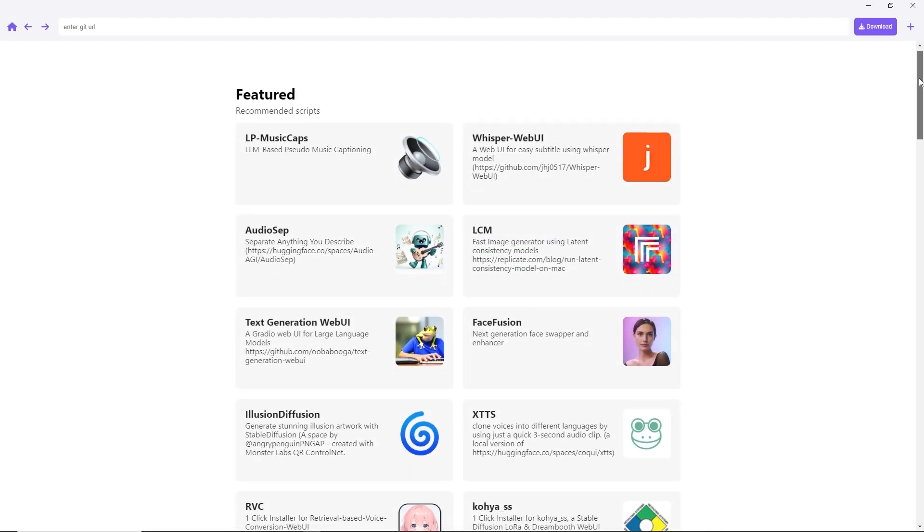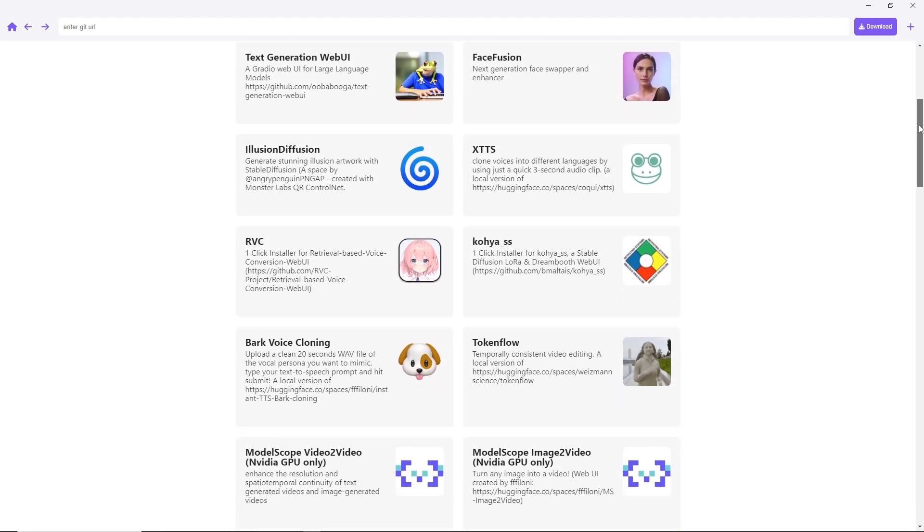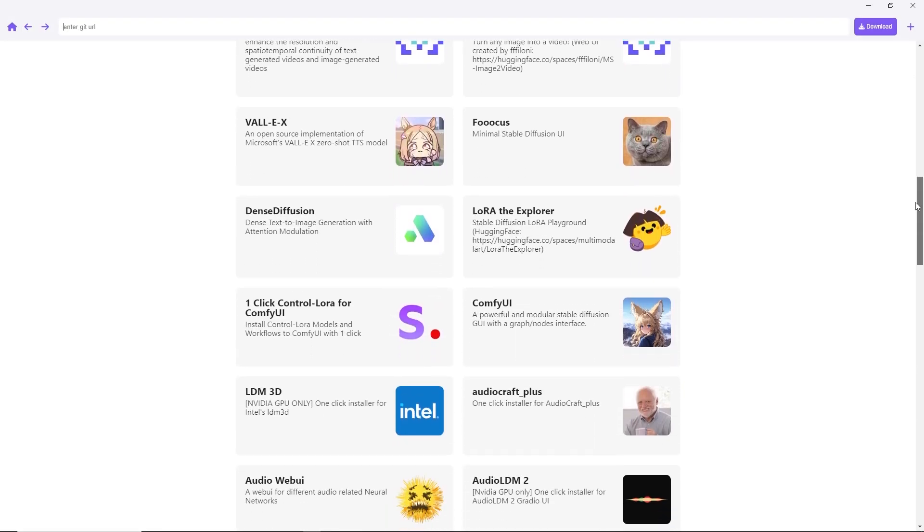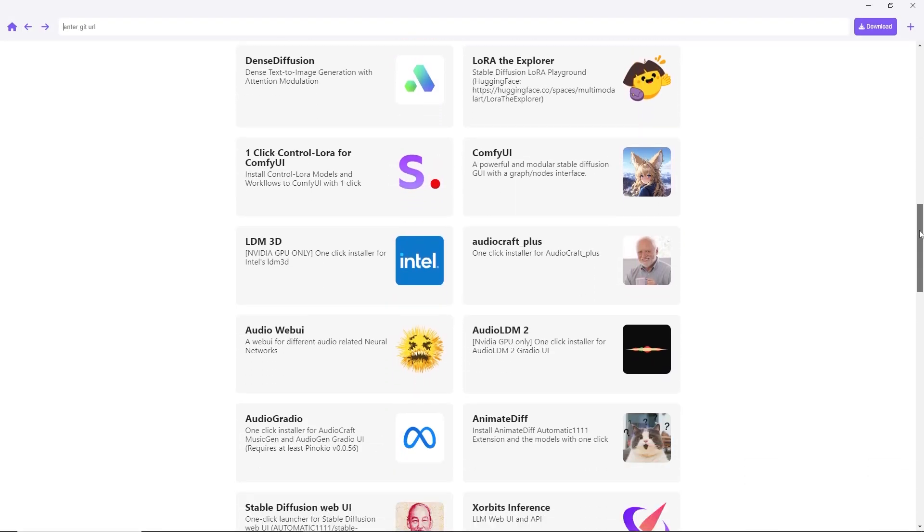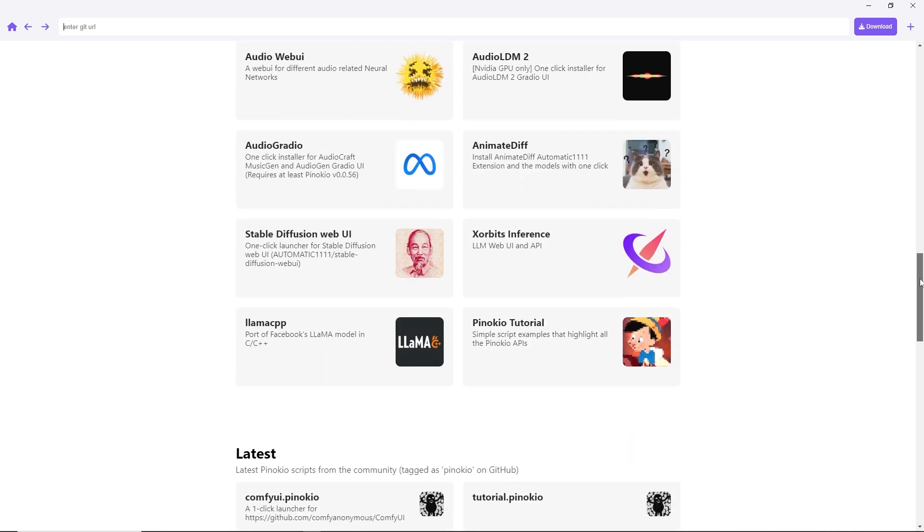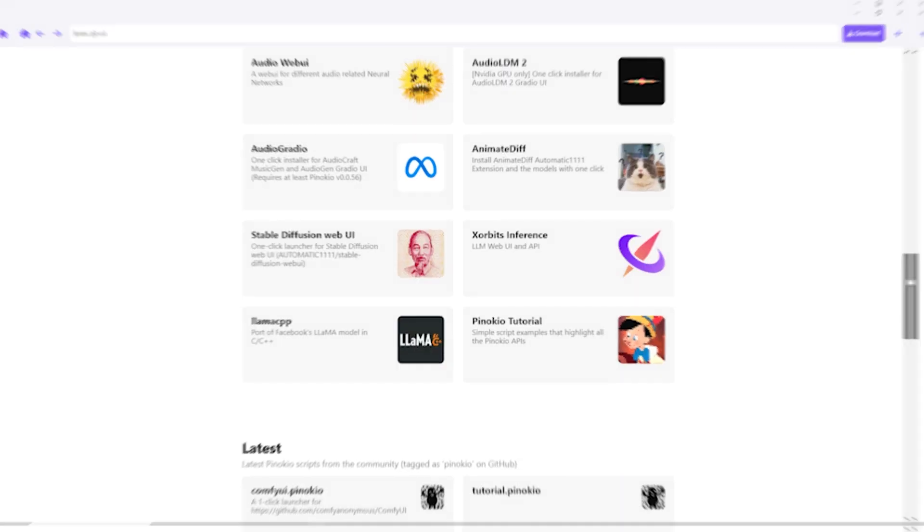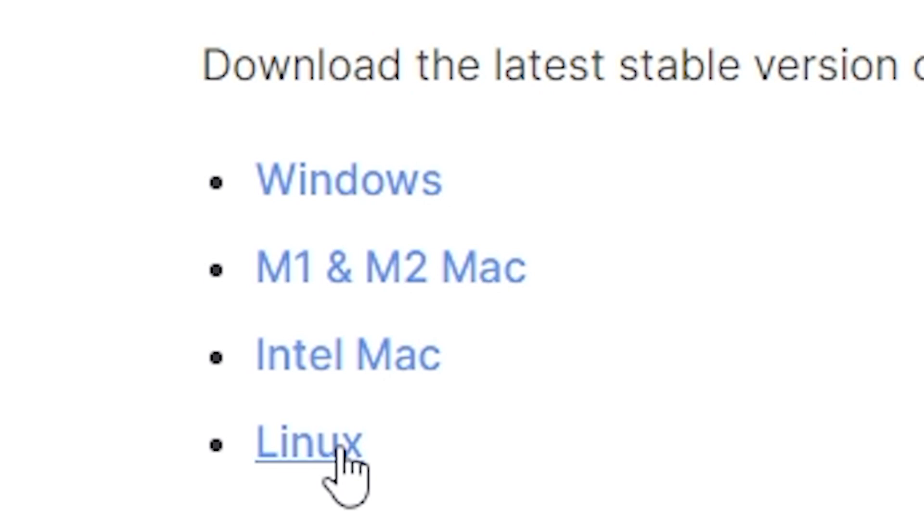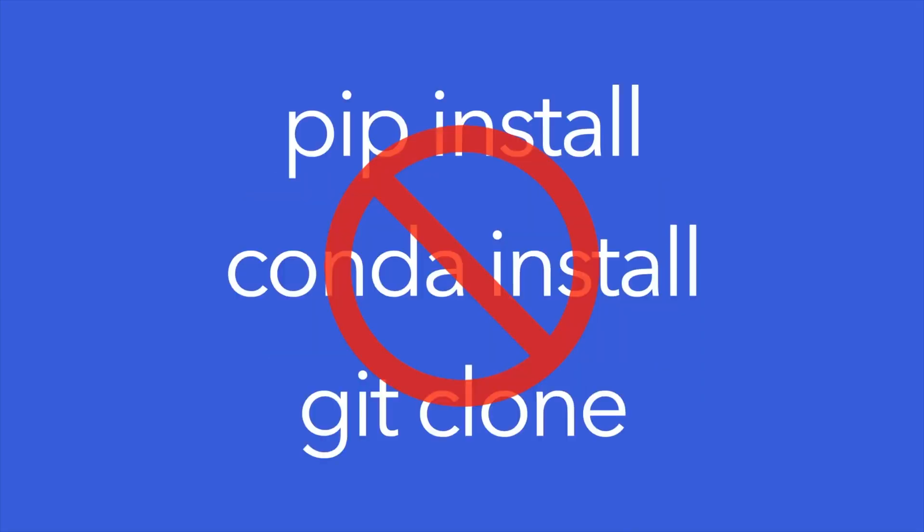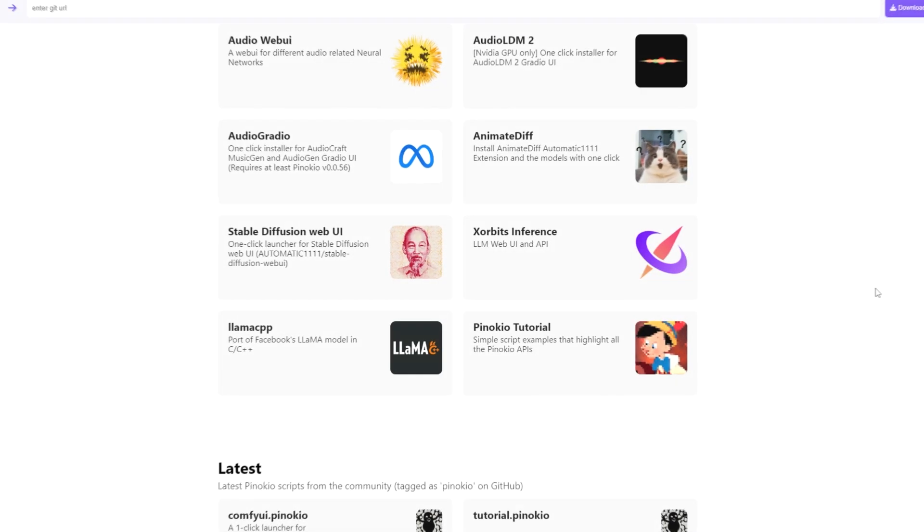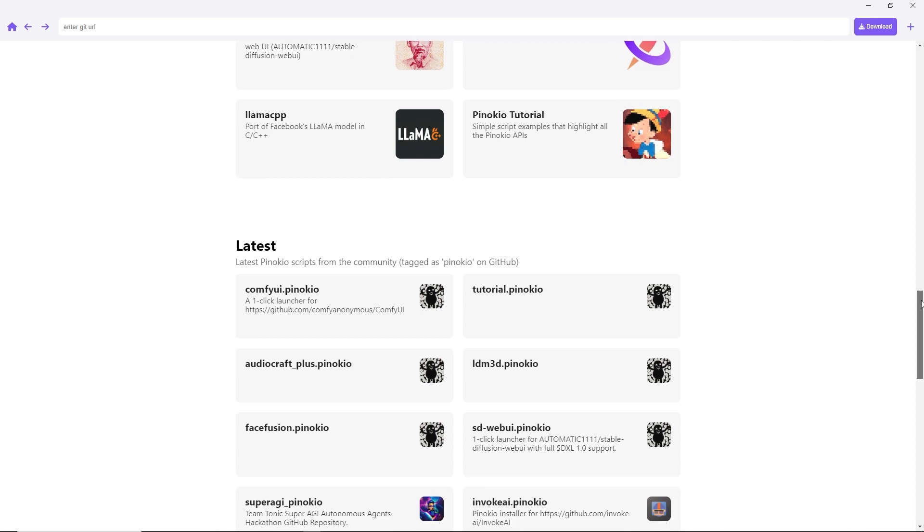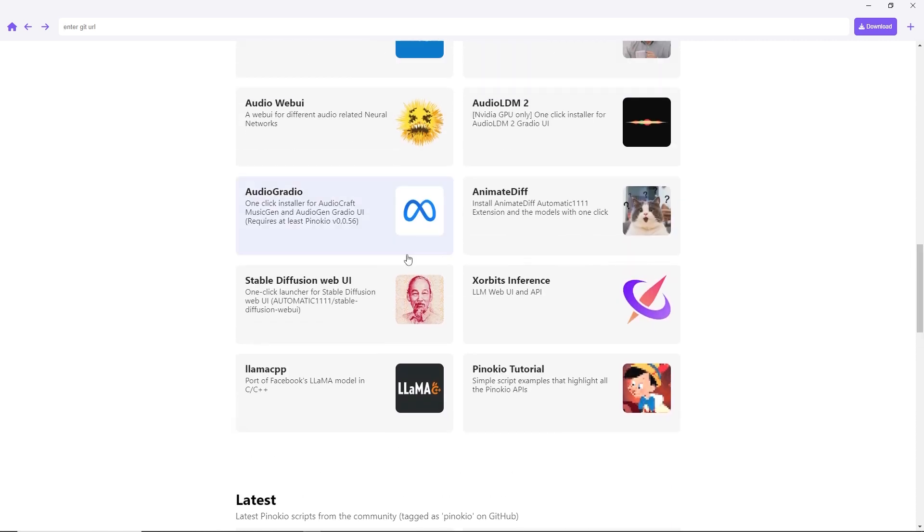In today's tutorial, I'll introduce you to a fantastic tool that lets you install your favorite AI apps on Windows, Mac, including M1 and M2, Intel Mac, and Linux with just one click. Say goodbye to manual git clones, conda installs, and pip installs. With this tool, it's as easy as using a web browser.